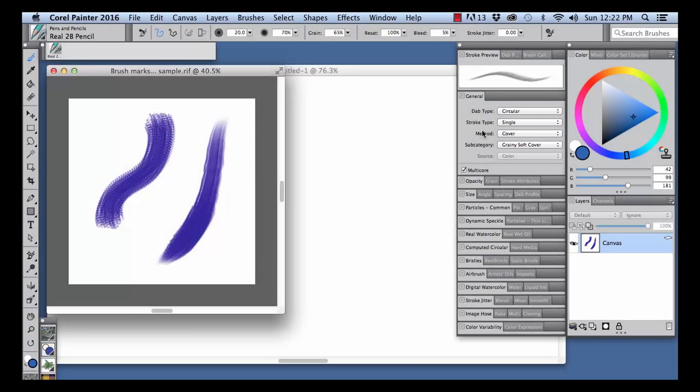Hi there, I'm Sherif Vendarvis, artist and author of the Painter Wow Books and Artist Tablet Books.